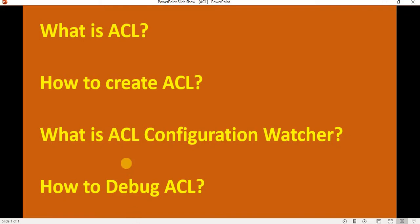So friends, in this way we have understood what is ACL, how we can create an ACL, what is an ACL configuration watcher, and how we can debug the ACL. I hope this video helps you understand ACL in detail. If you like this video, please share and subscribe to my channel. Thank you friends, bye bye, have a nice day.